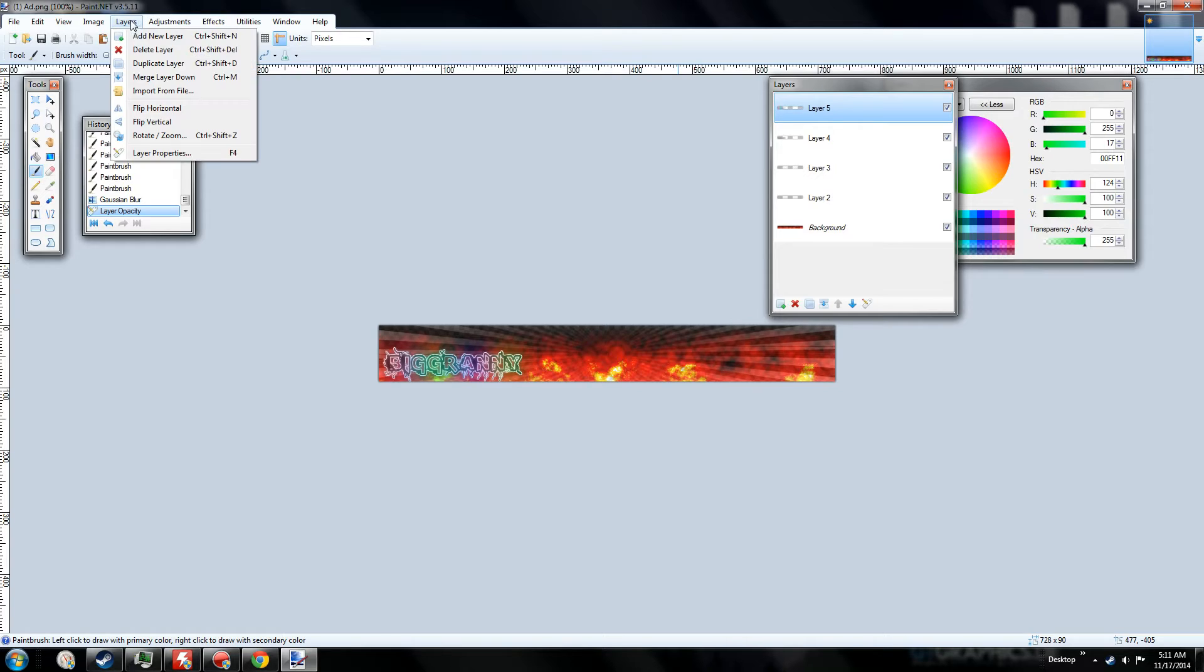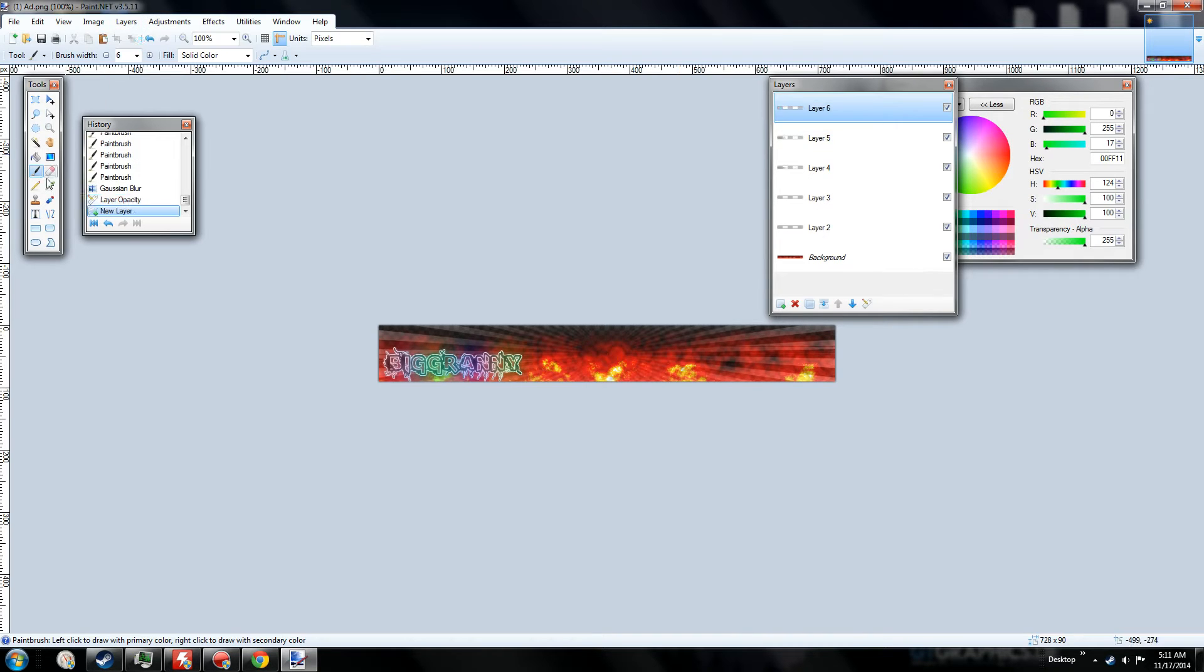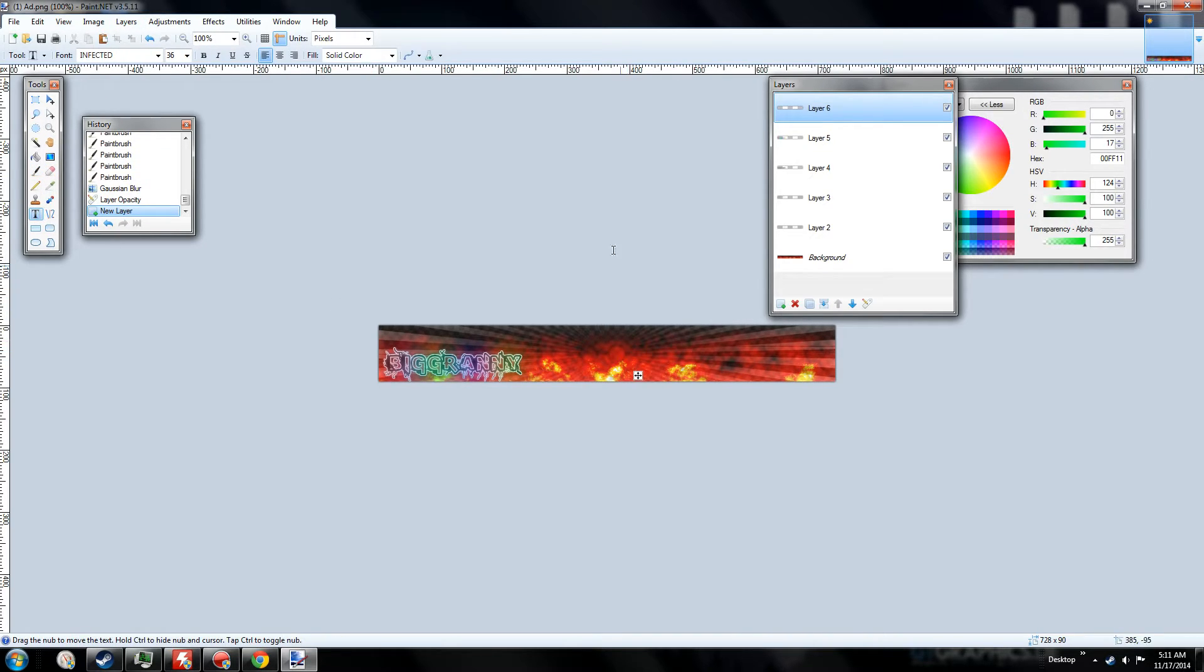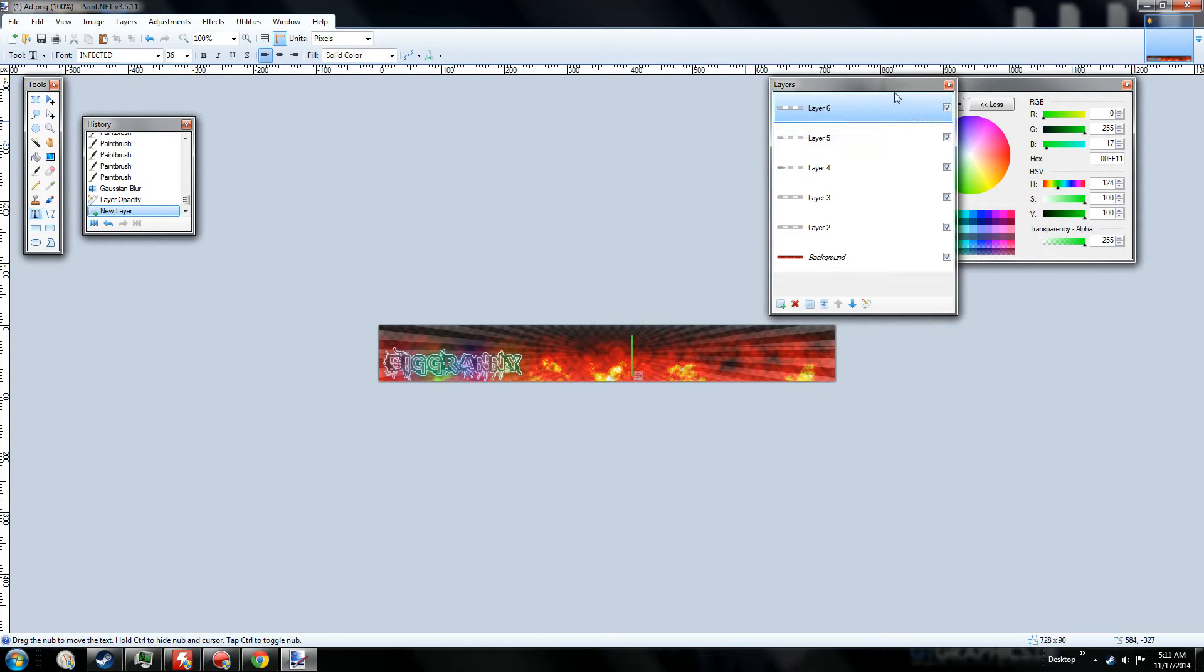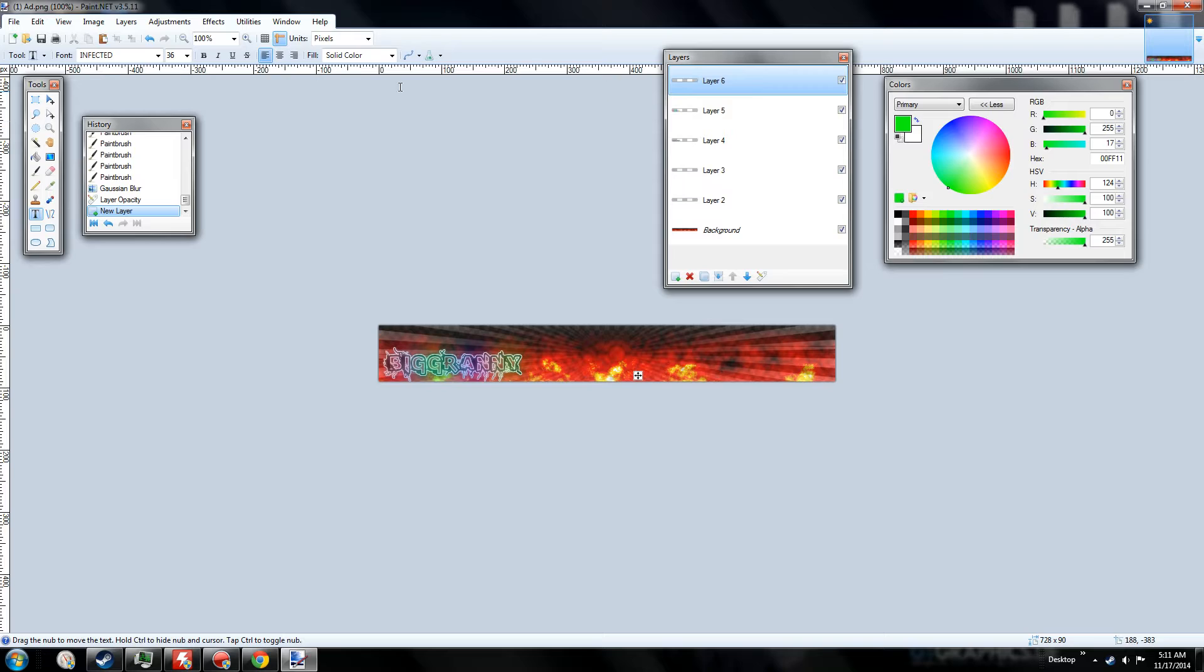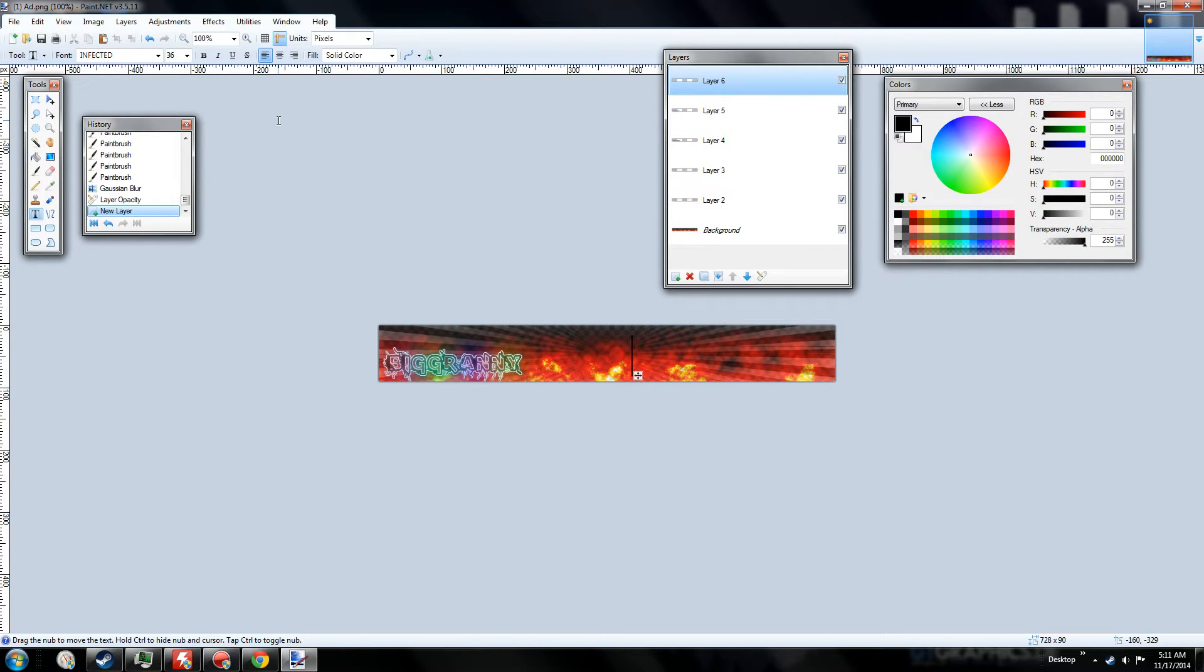So next, let's add our other layer. And let's say we have a place called kill noobs for fun. Yeah, let's do that. Kill noobs for fun.